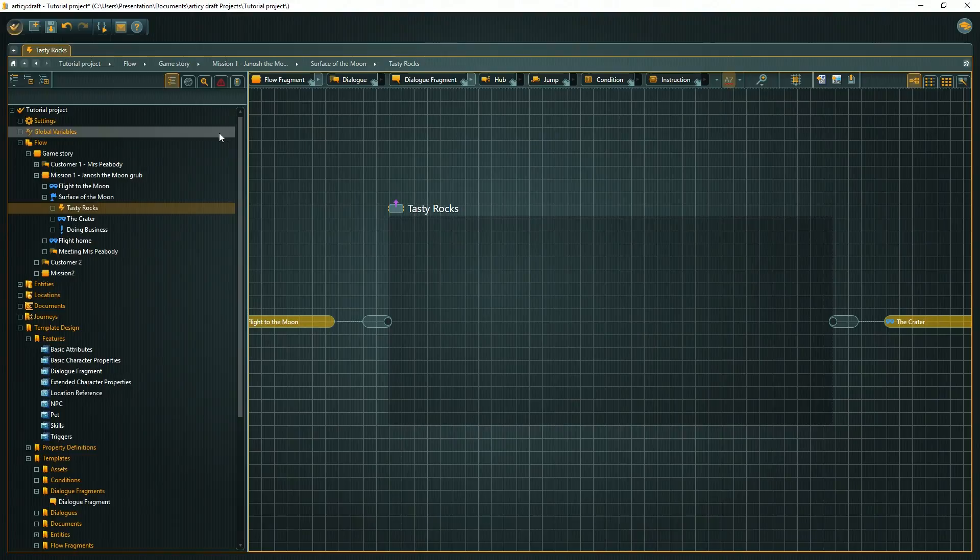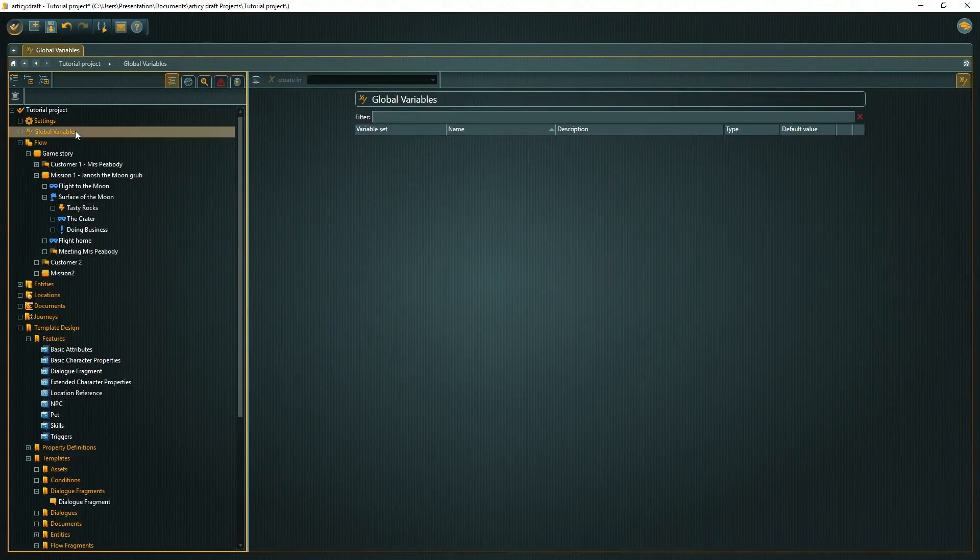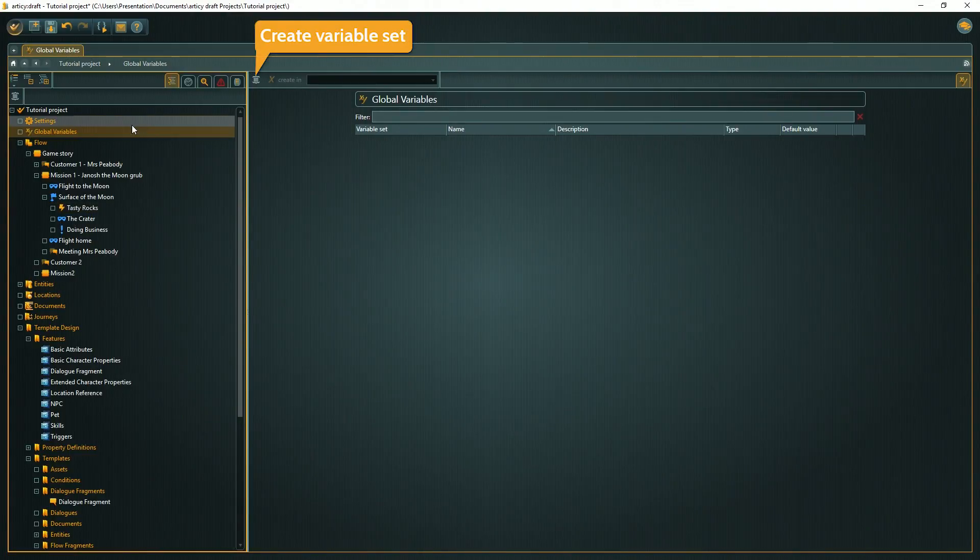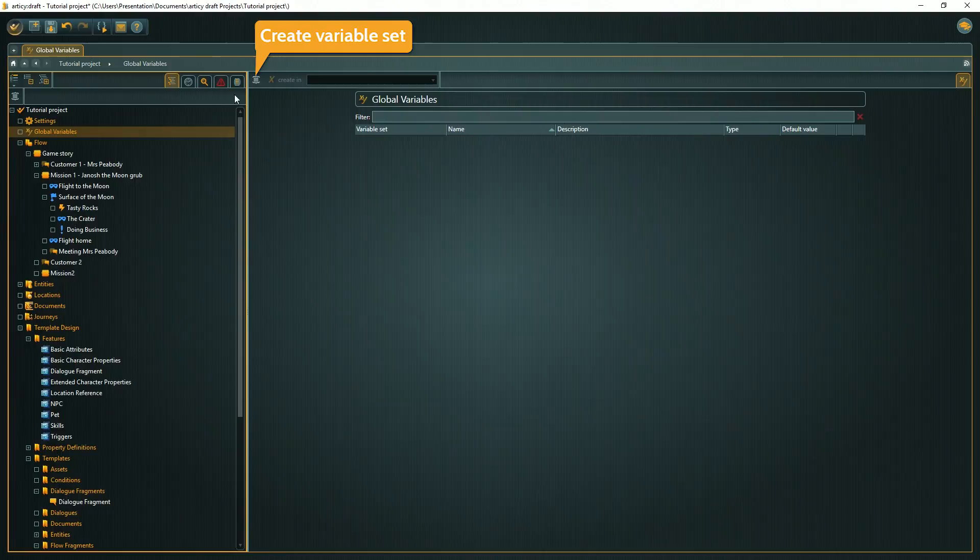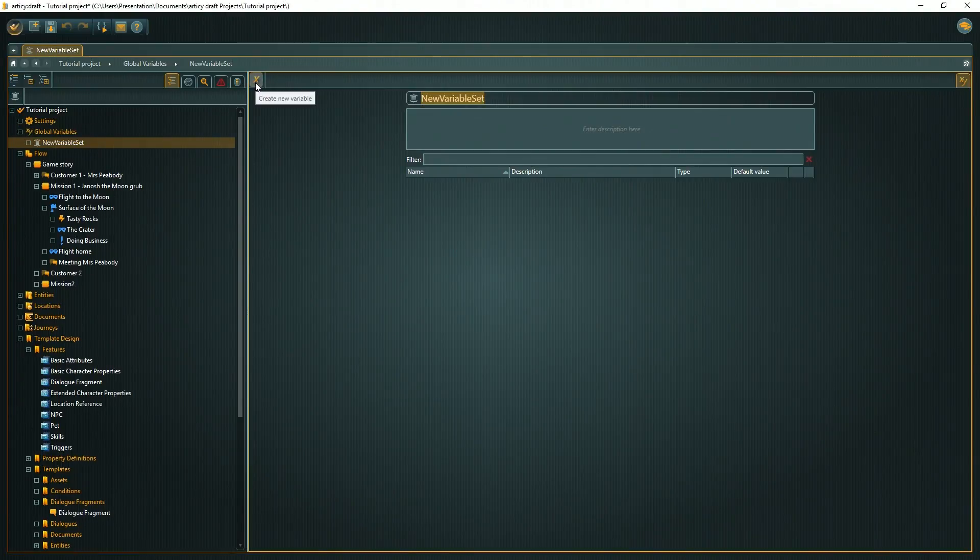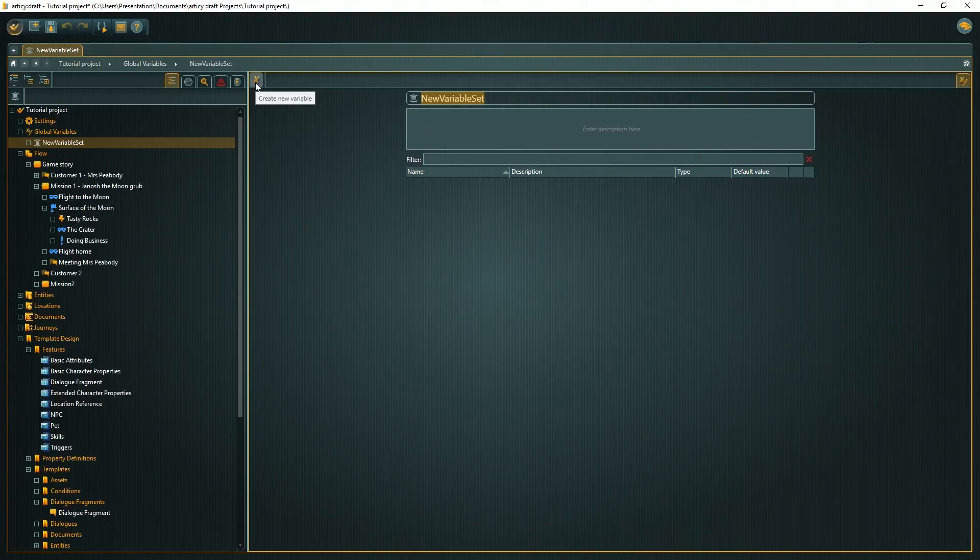Click on global variables in the navigator and choose create new variable set from the toolbar. A variable set is like a folder for a number of variables. We will call the set game state. Now we can start creating variables.